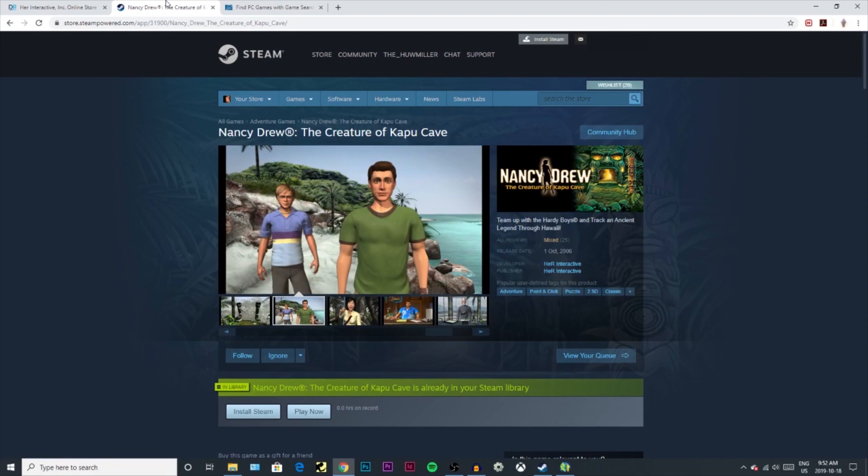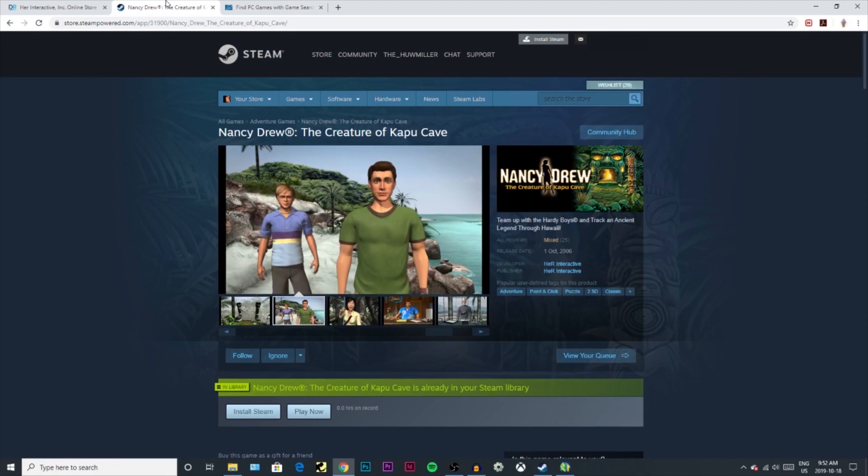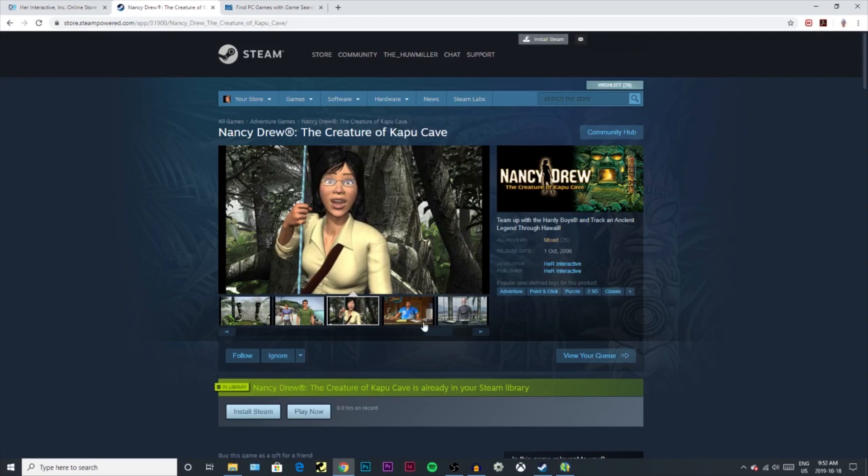Let's just open up the website here. So a while ago I already bought the Creature of Kabu Cave, and with Steam it's really simple. All you do is go to the game that you want to get, add to cart, and then you buy it.